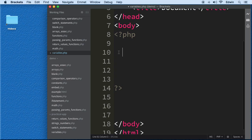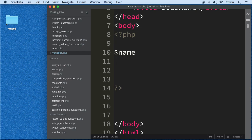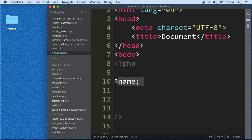Variables are defined in a very easy format. In PHP we use a dollar sign followed by the name of the variable — this changes across programming languages; in some we use the word 'var', but in PHP we use a dollar sign. I'll name this one 'name'. Once you write that, the variable is declared — though right now it's empty.